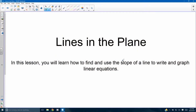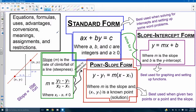In this lesson, you will learn how to find and use the slope of a line to write and graph linear equations. Here are all the different equations, formulas, uses, advantages, conversions, meanings, assignments, and restrictions for three different forms you might use when graphing a linear equation.